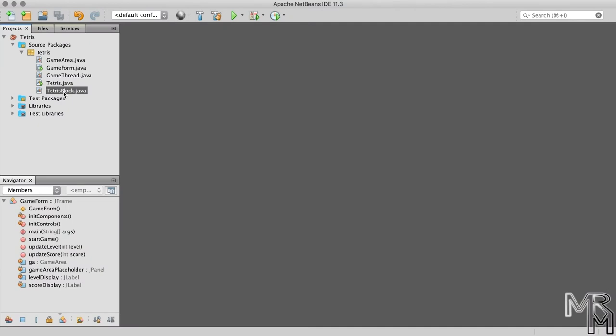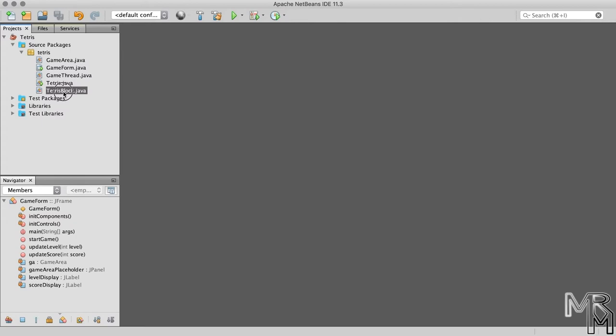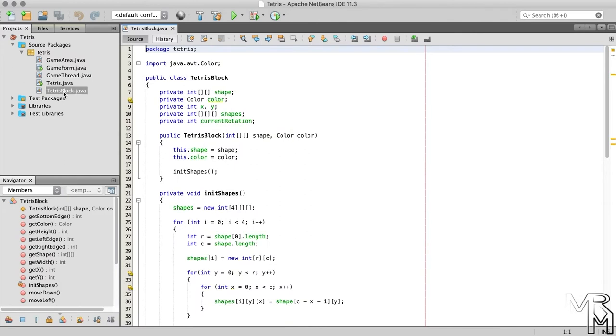What we're gonna do is we're gonna make our program spawn blocks at random x position and in a random rotation. We will also make the blocks spawn with a random color. As some of you might have realized by the number of times I said the word spawn, we will now modify the spawn method of the TetrisBlock class.